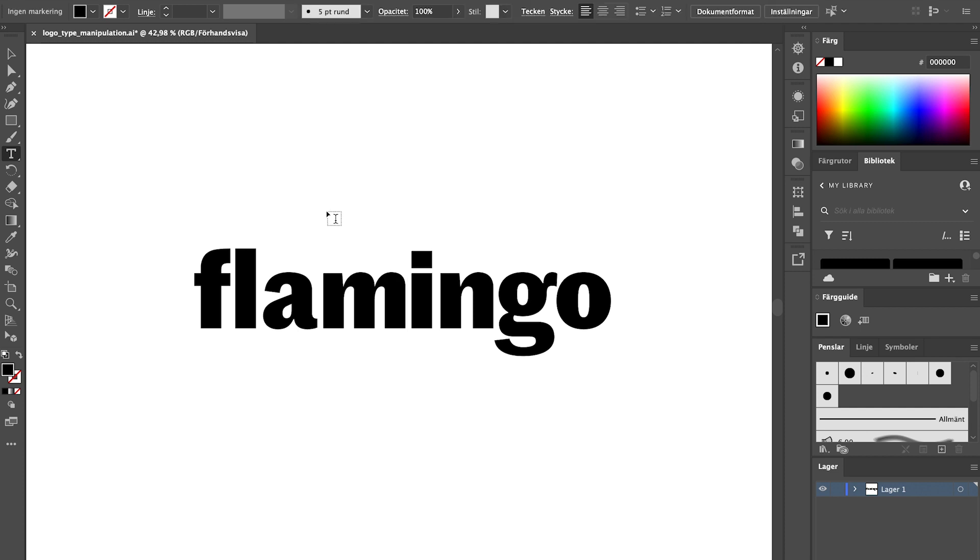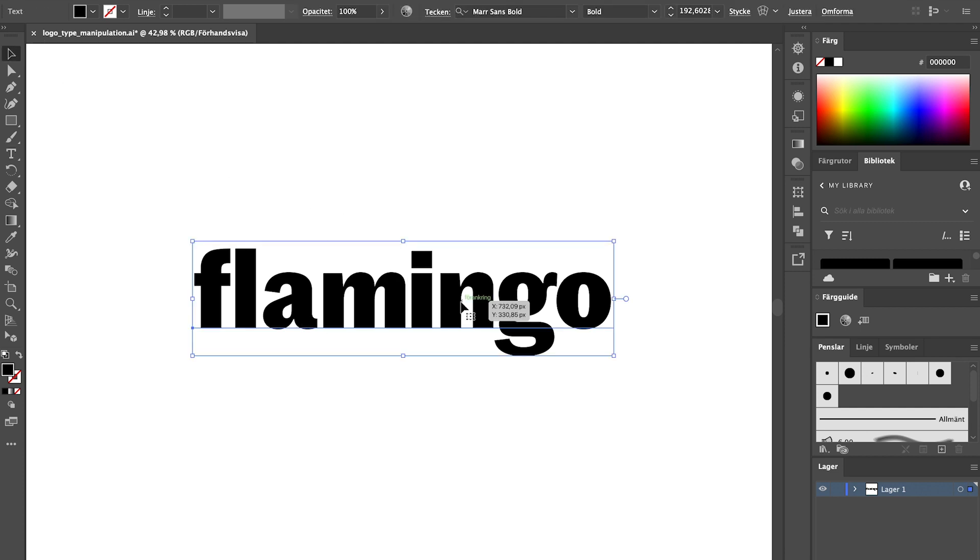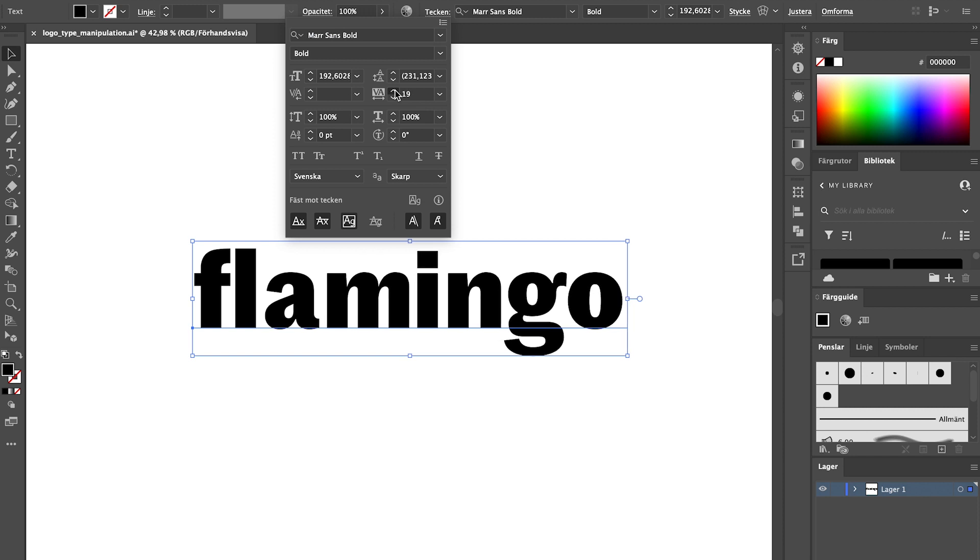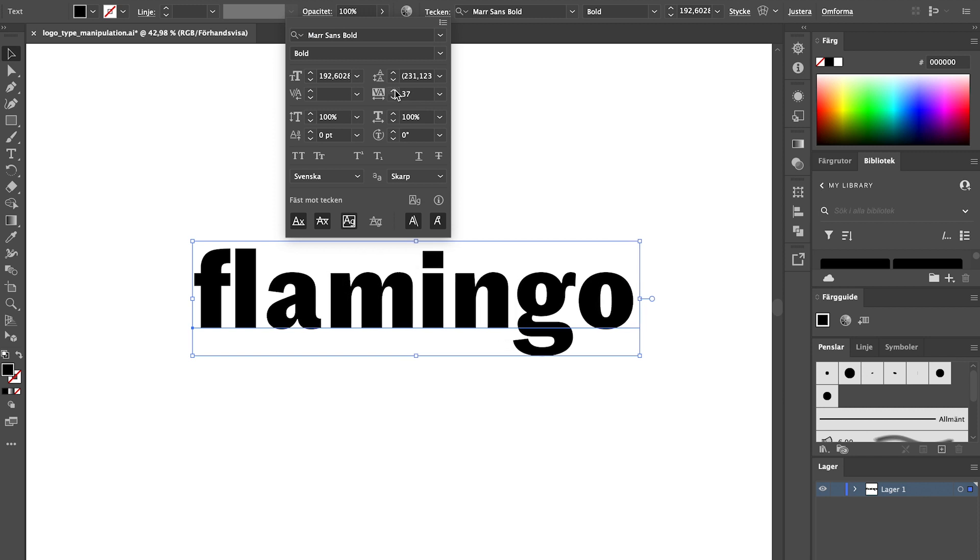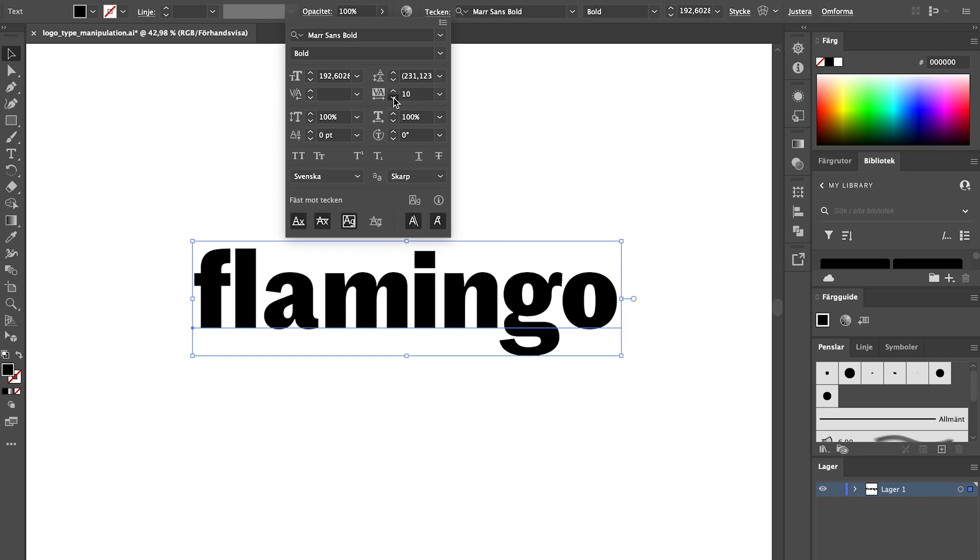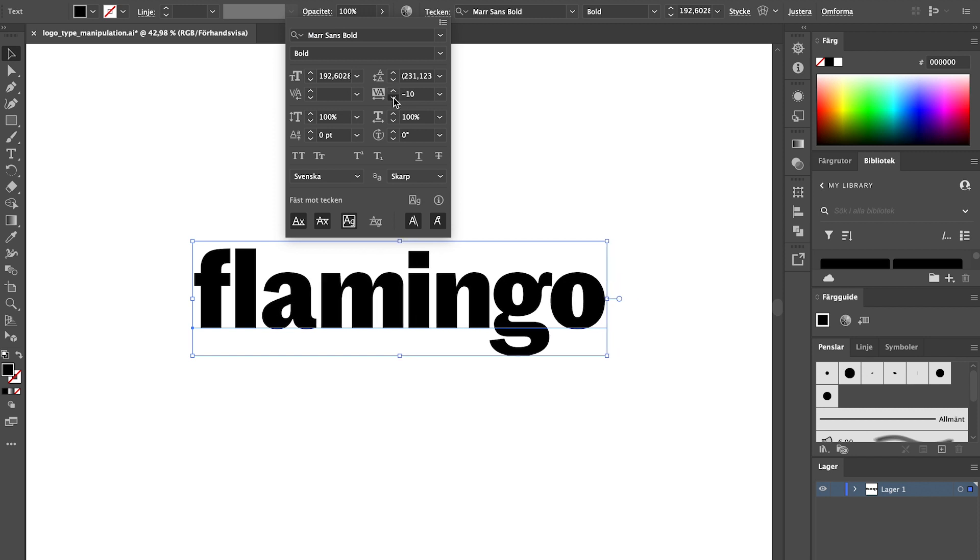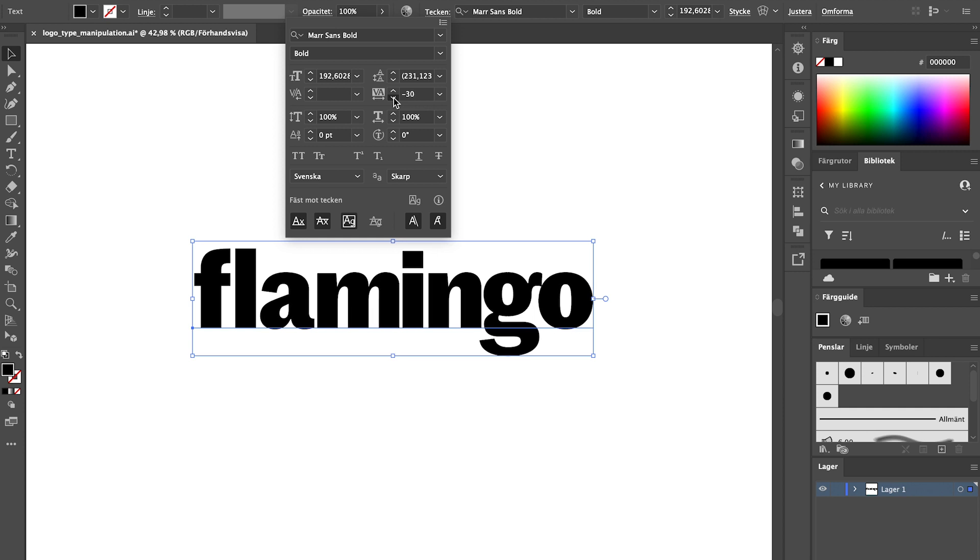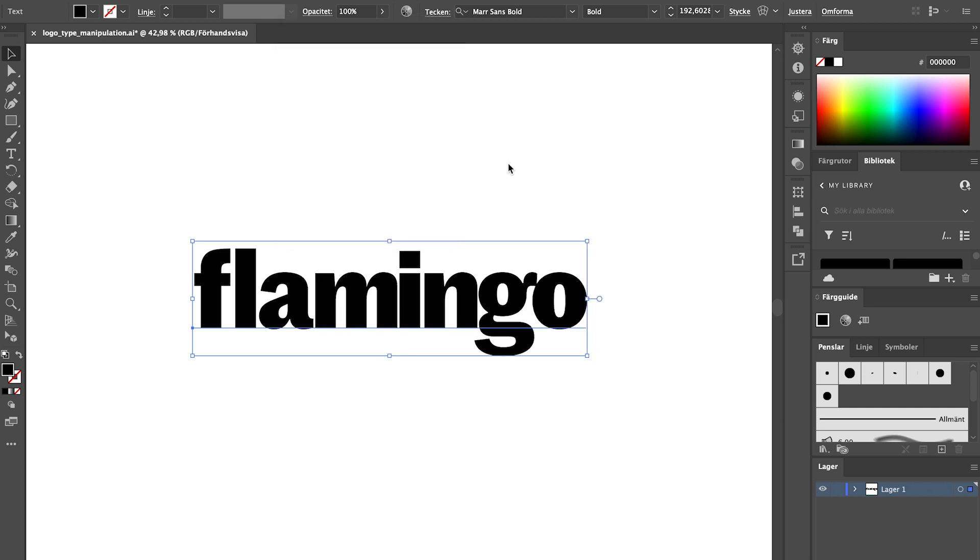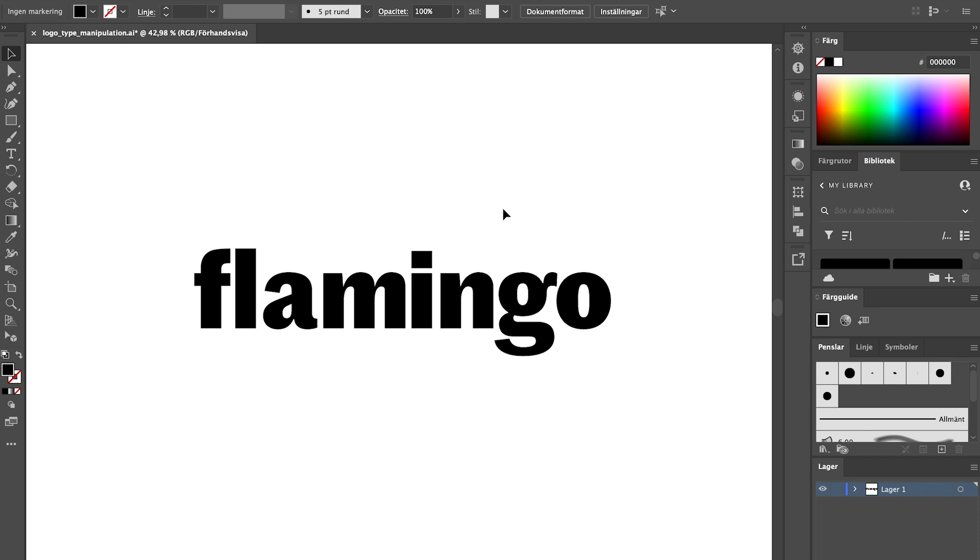If you want to change the tracking instead, meaning that you change the spacing between all the letters at the same time, just go up to the typography menu and use the arrows up and down to test it out. A higher number gives you a lot more space between the letters and a low number moves the letters closer together. You can even go into negative numbers to create a really nice dense logo design.